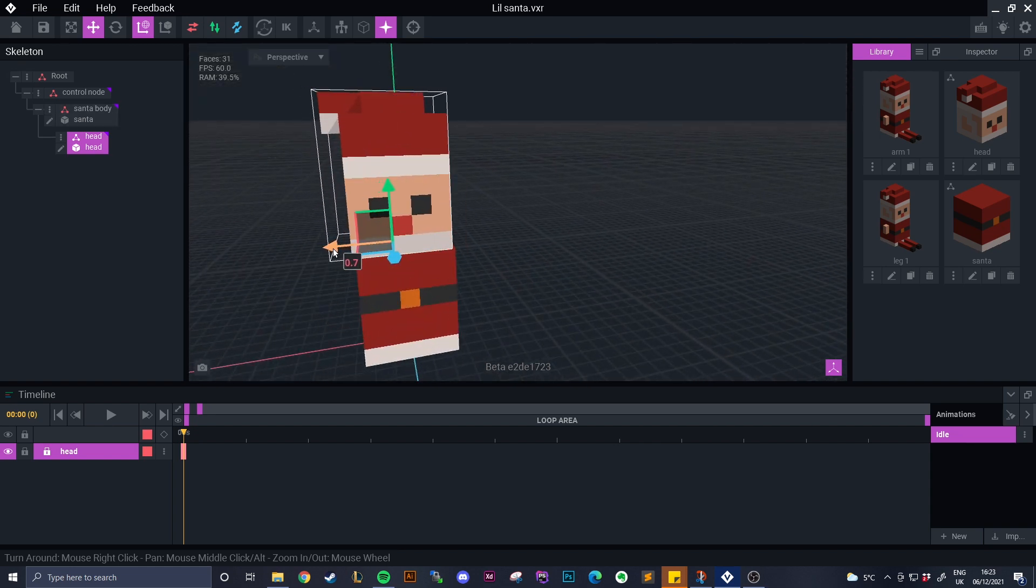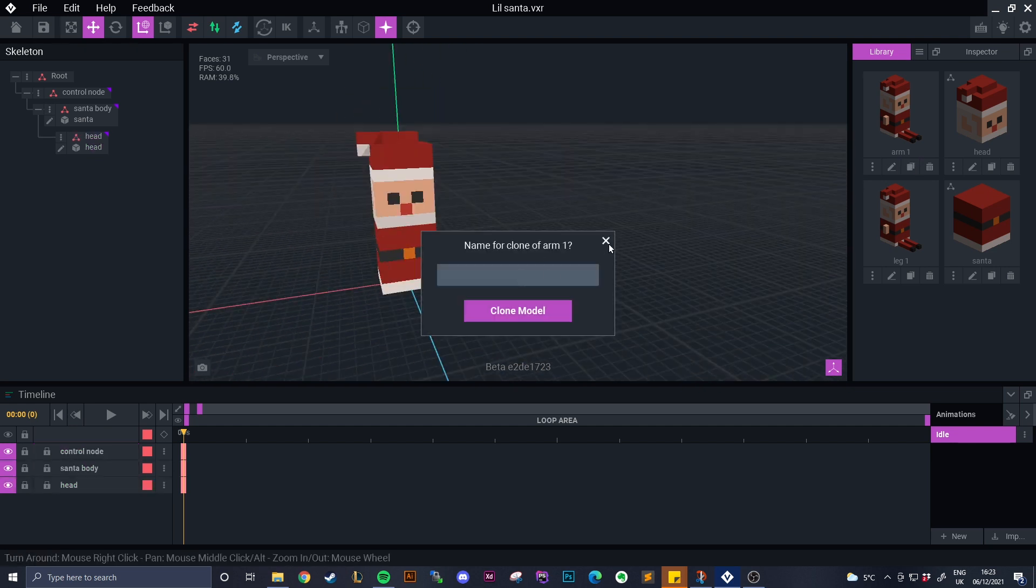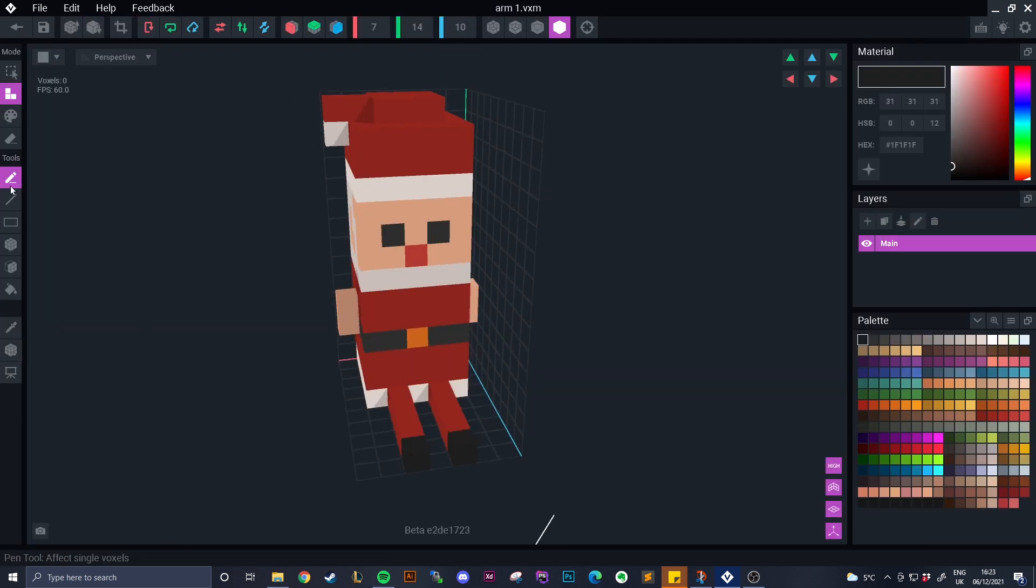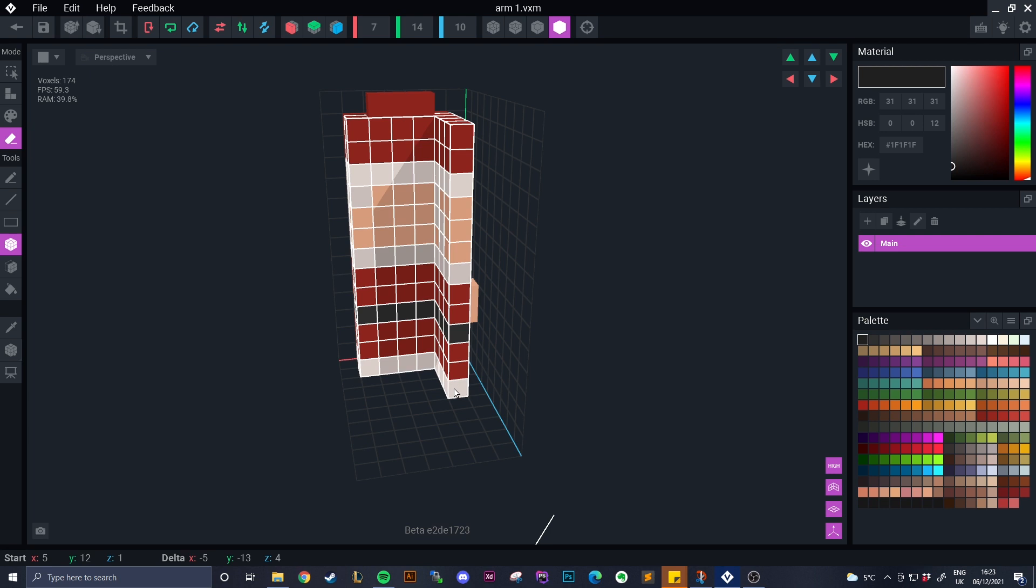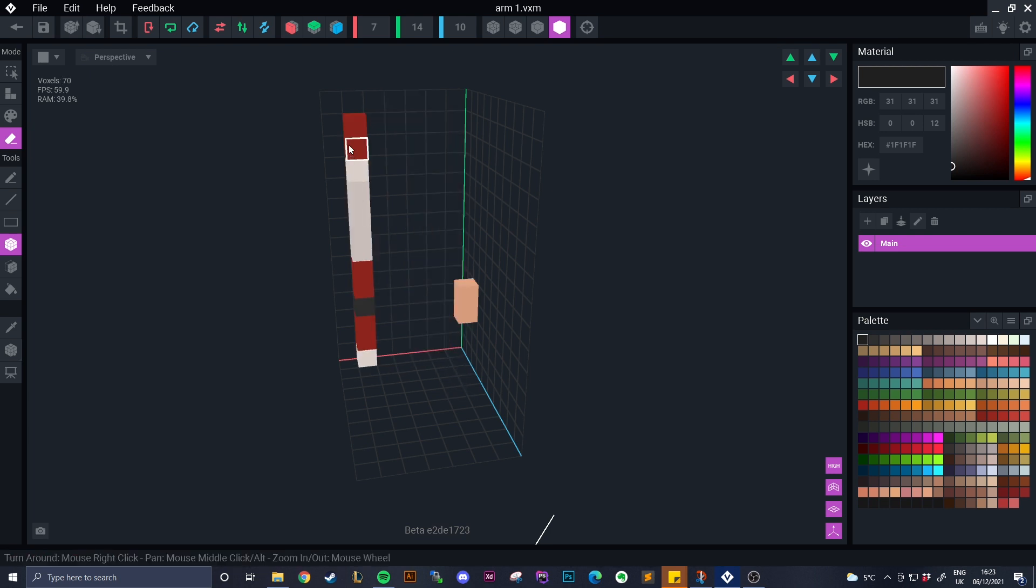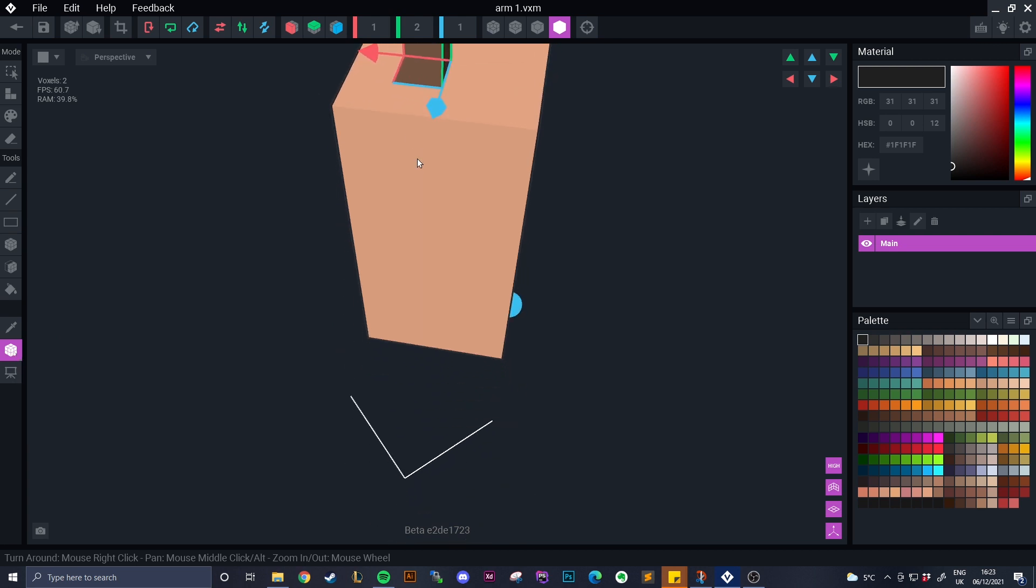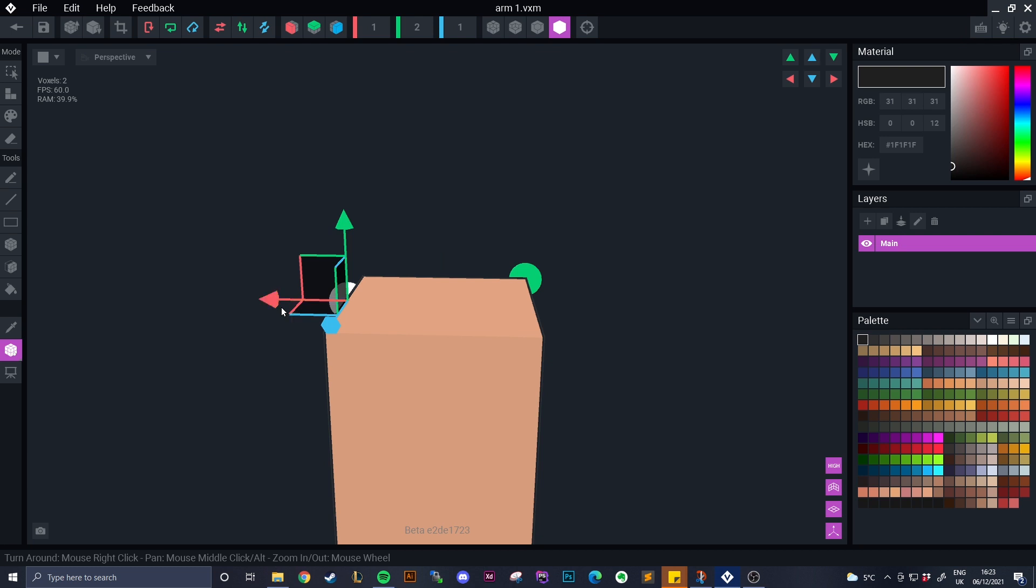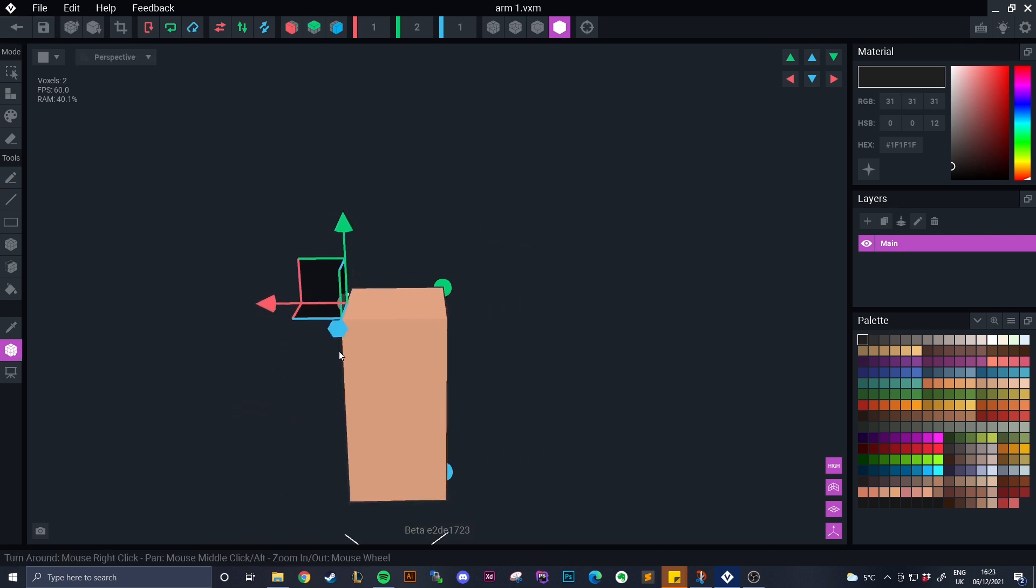Next we're doing the arm and just like before all we do is we're just deleting everything else and because the arms are exactly the same just two voxels we're going to just do one arm and duplicate that over the side. The pivot for this is also going to the side so when the movements it's moving sort of at a shoulder joint rather than from the center of it and giving it a weird rotation.